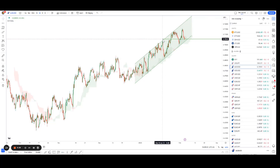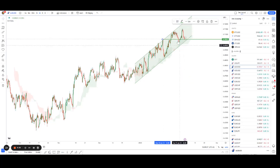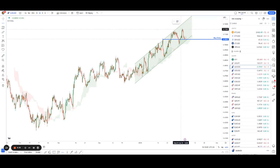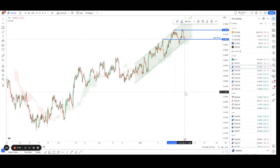So we're going to call the bounce here, with this overlap support as the buy entry, looking to play the bounce from here all the way up to the take profit. I'm going to place the take profit over here, where the previous Senkou Span reacted, so this will be our take profit.